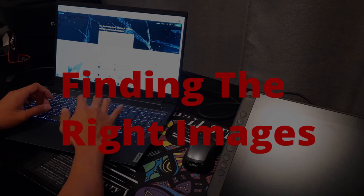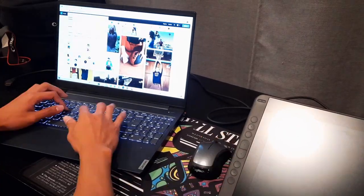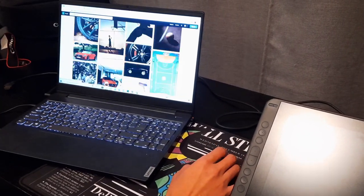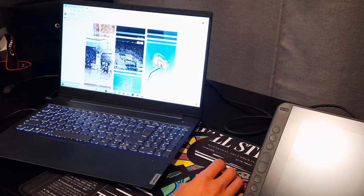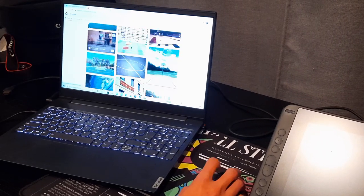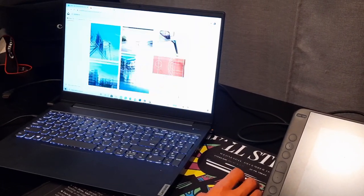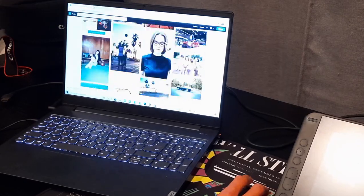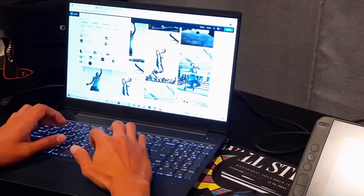Alright, so the first step is going to be finding the right images. This process is probably the most boring one since you have to go through hundreds to find the right ones. Some of the websites I use to find free stock images are Pexels and Unsplash. They have great quality.